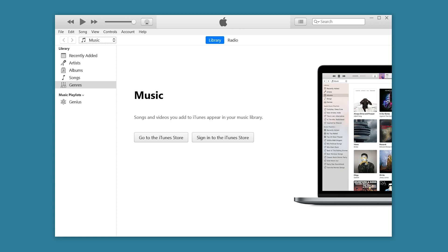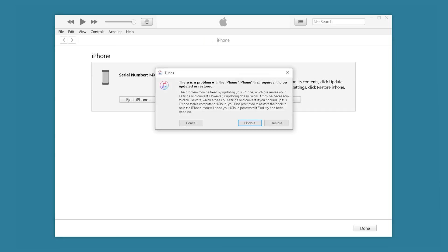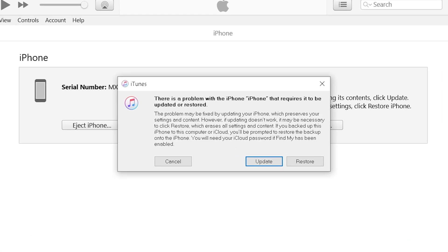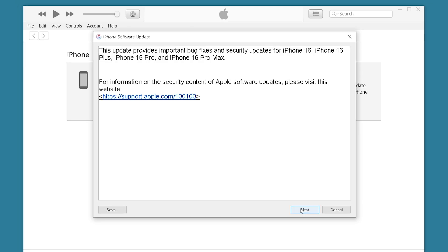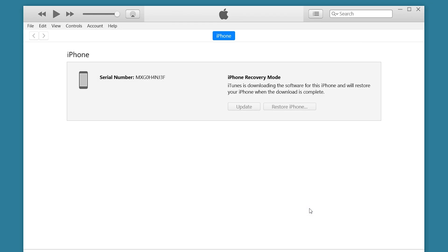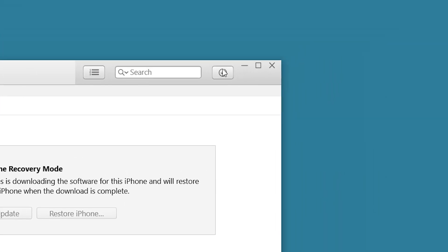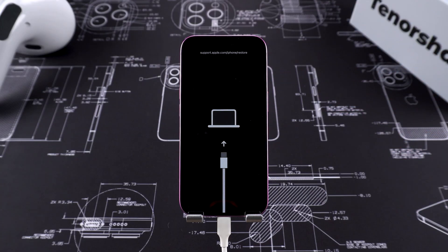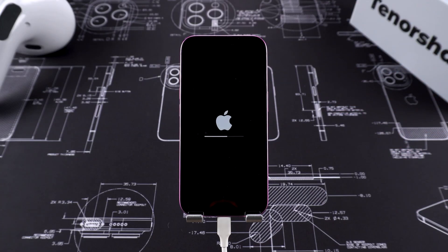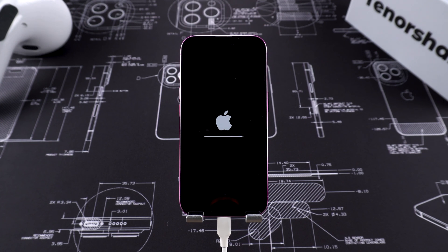Next, open iTunes on your computer. iTunes will load for a moment and then display a prompt saying your iPhone needs to be updated or restored. Select Restore, then click Restore and Update. Follow the steps in the video — this will begin downloading the iOS firmware. Once the download is complete, the iPhone reset will start automatically.